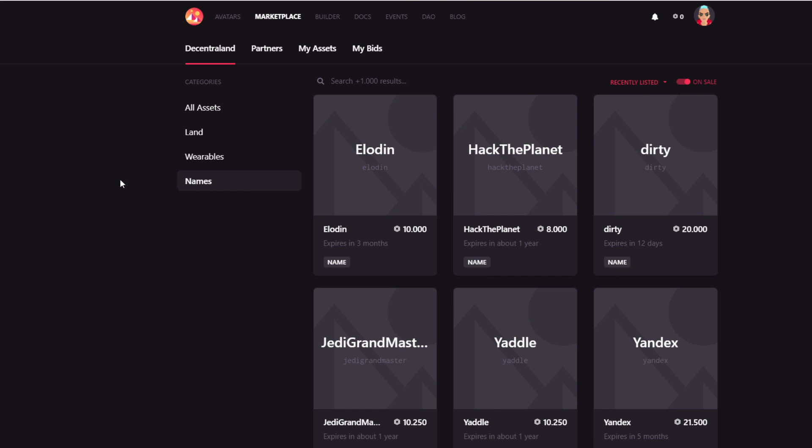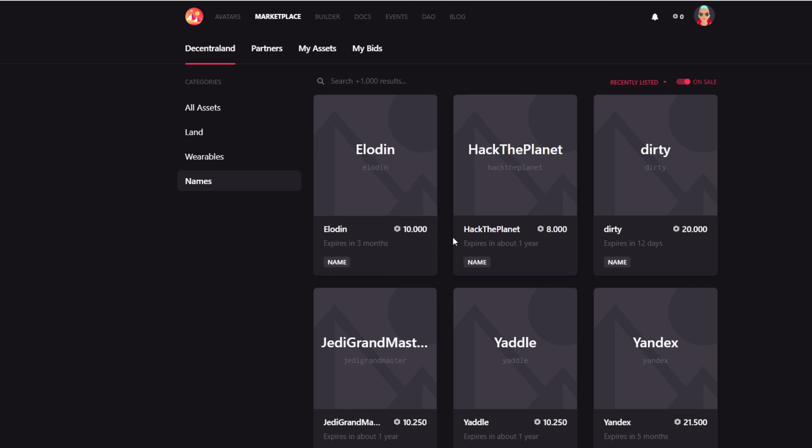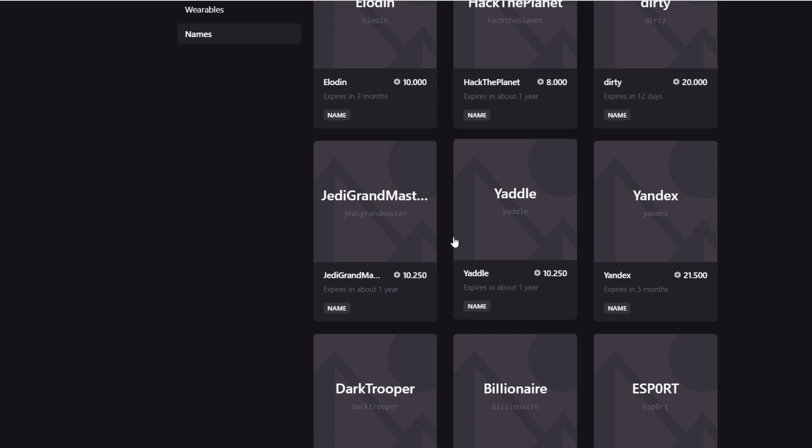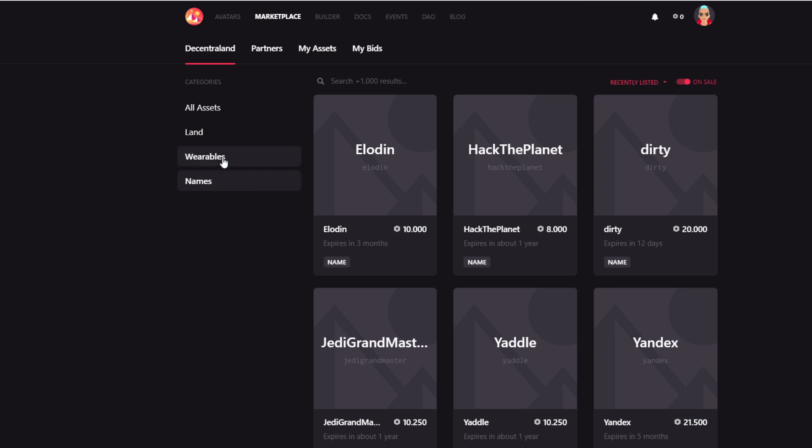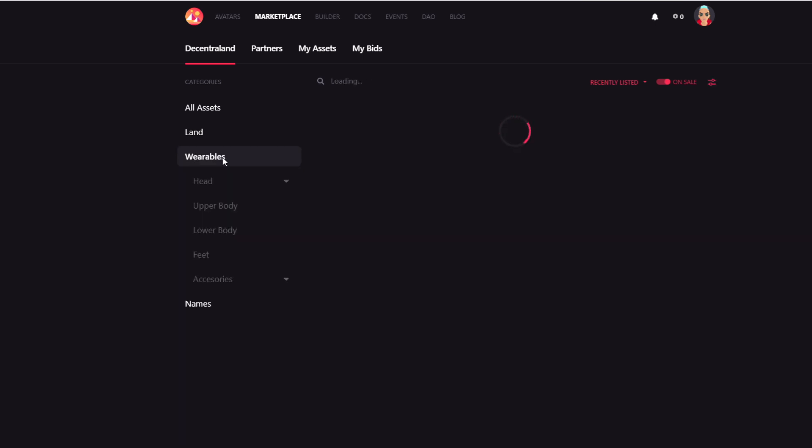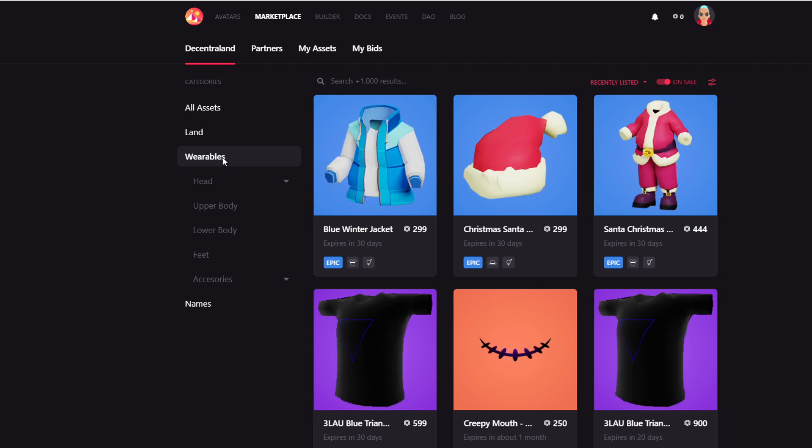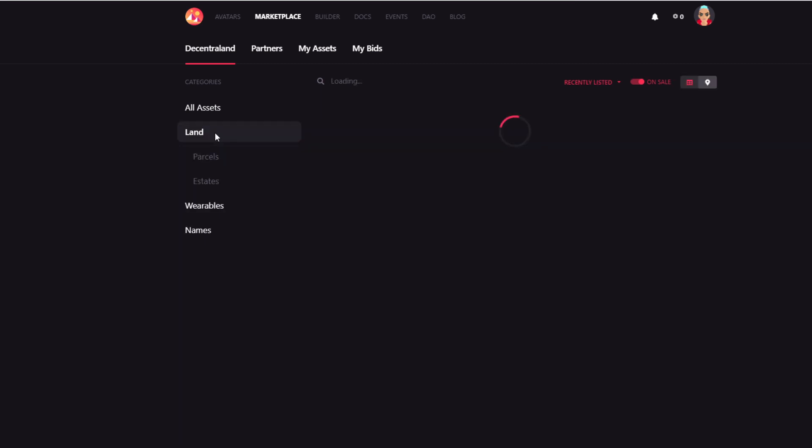So people are speculating on the future of Decentraland and the fact that maybe these names will be able to fetch this type of prices. We will have to see. So just be aware that there is this section with the names. There is a section with the wearables, which I think is the most popular one. And then, of course, there is the land section.